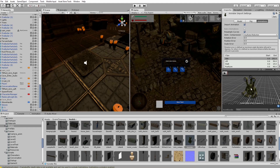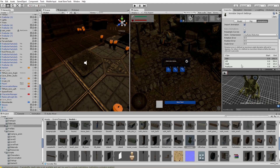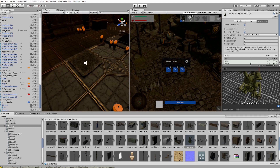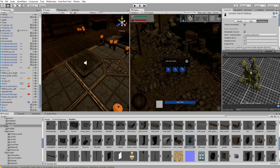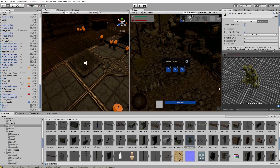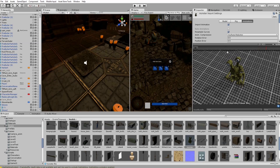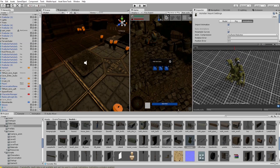If an animation clip you created will not appear here, you just have to press the little plus button below the actions, then give it a name and it will appear.